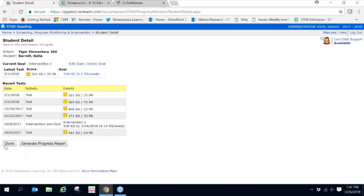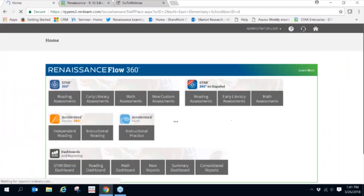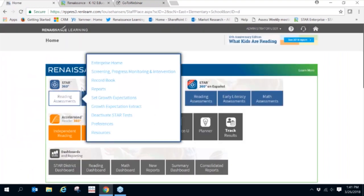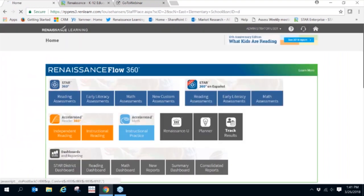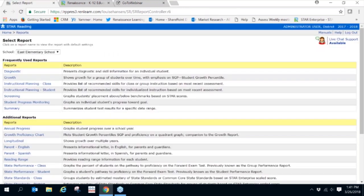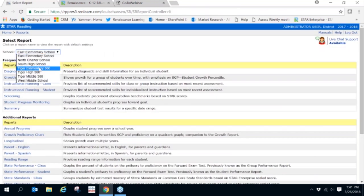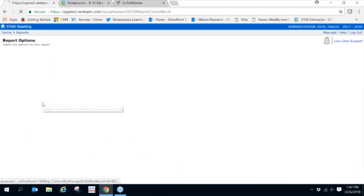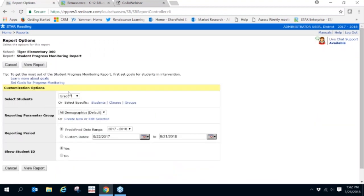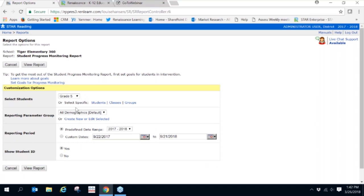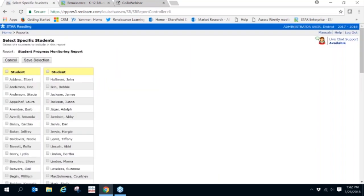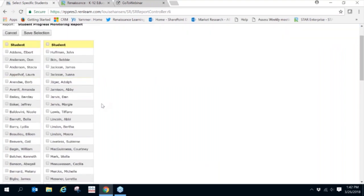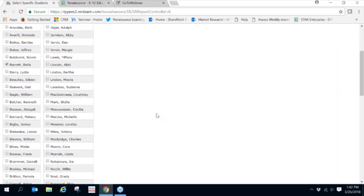Let's return to the home page, choose reports, choose the school, and click on Student Progress Monitoring. I can scroll through all the students in my class, or I can click on Students and choose a particular student. I'm going to choose Bella and save her selection.